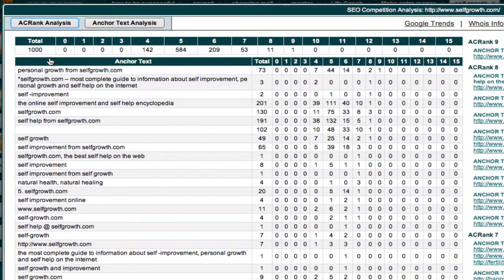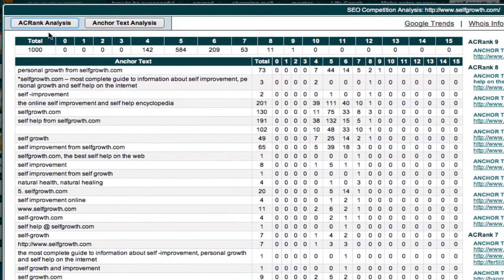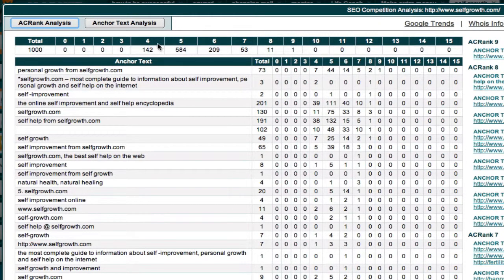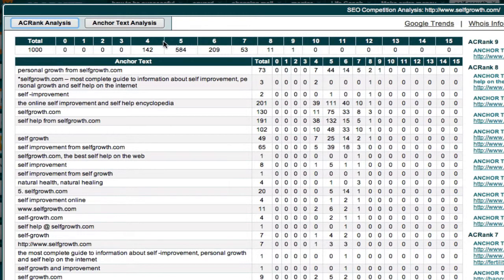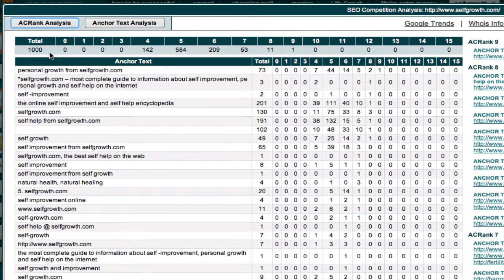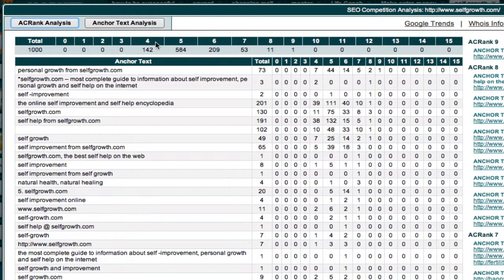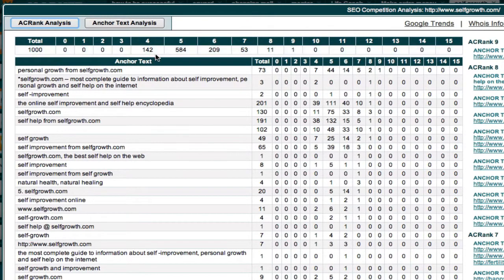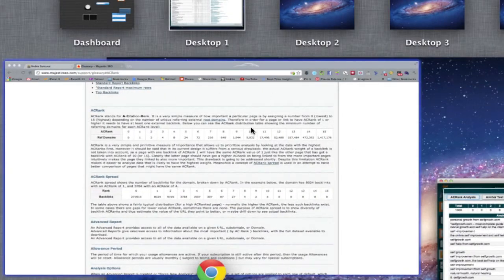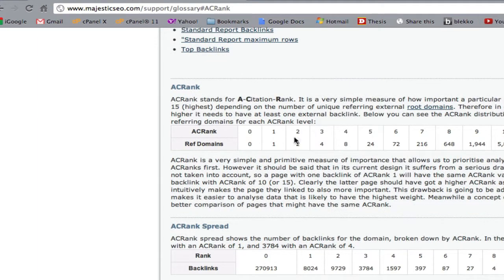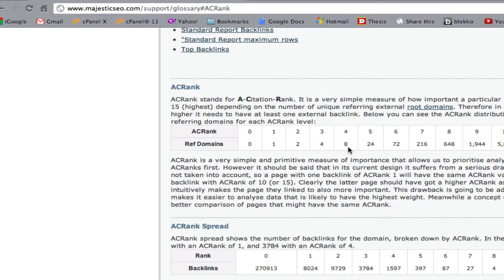So this particular website has an AC rank analysis profile. Here are the 15 different categories that Majestic SEO categorizes links in, and this particular web page has 142 AC rank 4s coming into it. That means it has 142 sites coming into it that have at least eight backlinks coming to those individual pages. Each of those 142 pages has eight backlinks coming to it, so it's passing on juice along those lines.